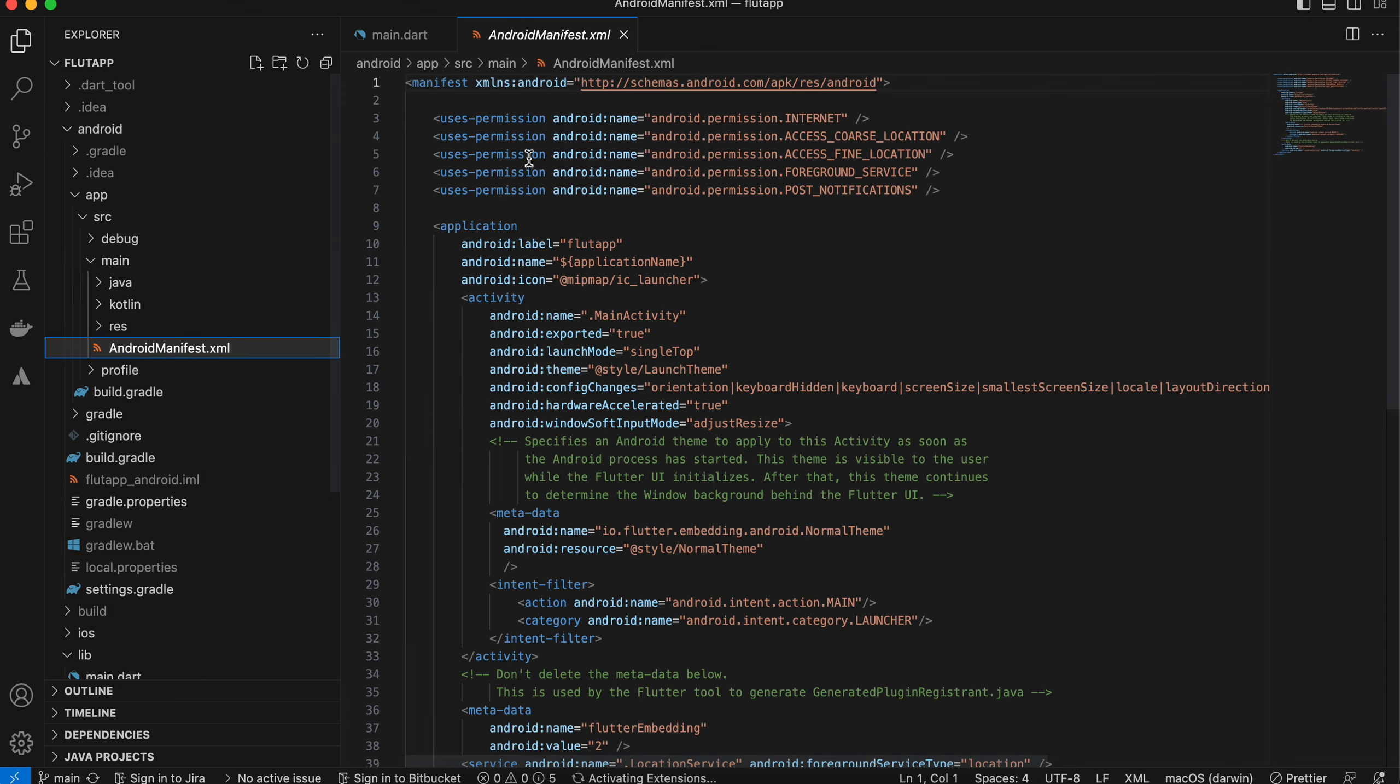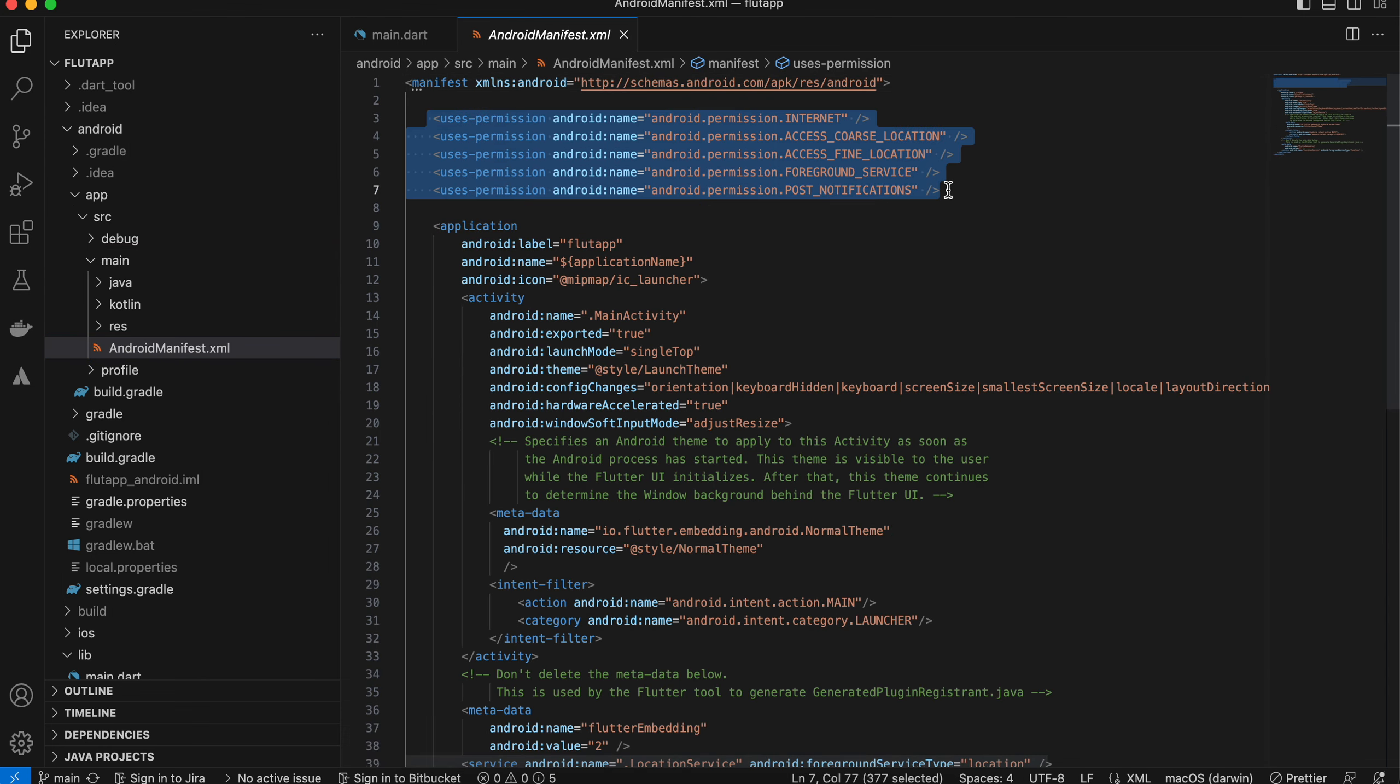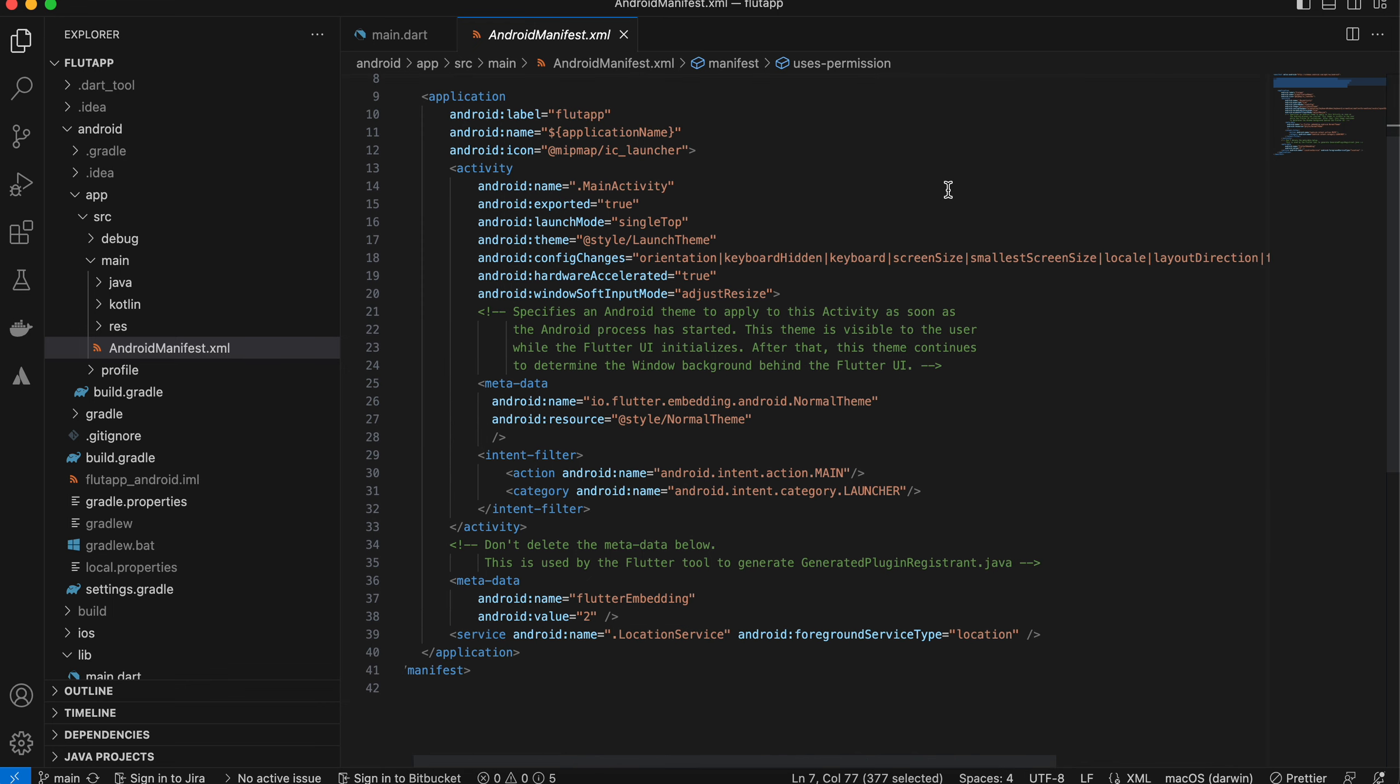Next, go to Android manifest, and here you will have to add all these permissions. Also, you will need to add this service class over here.